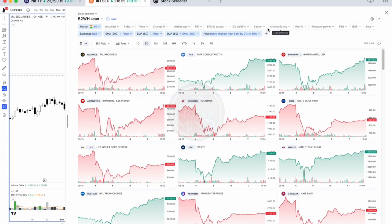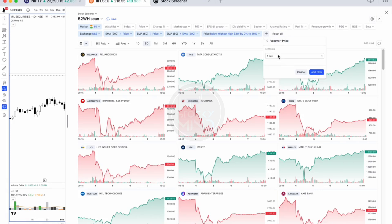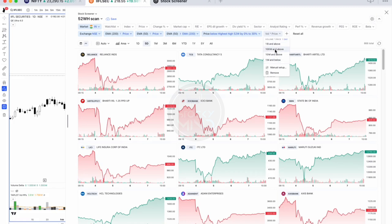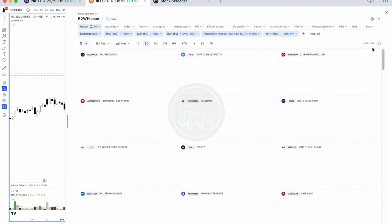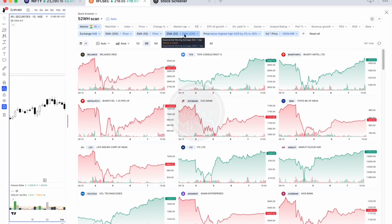You can also add a price-times-volume liquidity criteria. Select volume times price for one day, set it above or equal to 100 million. This gives you 467 stocks which are liquid and trading just below 30 percent of the 52-week high, with price above the 50 EMA and the 50 EMA above the 200 EMA.